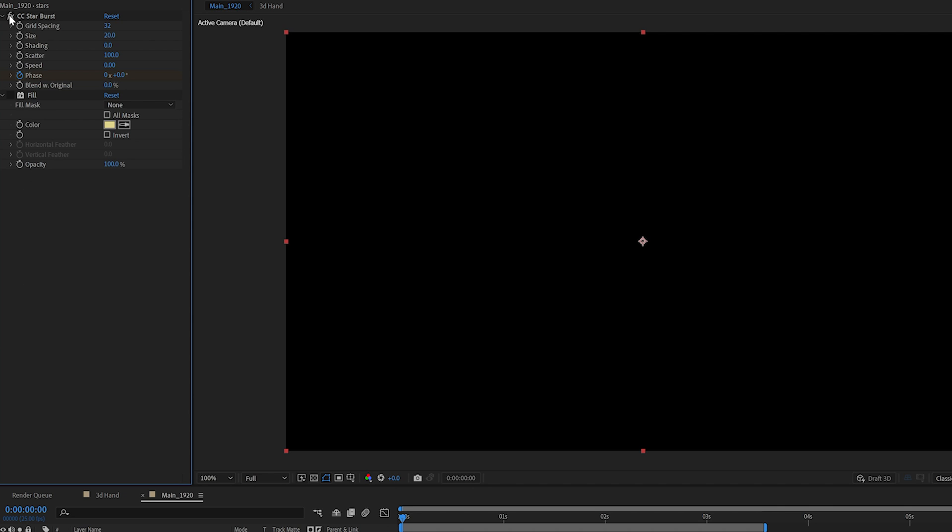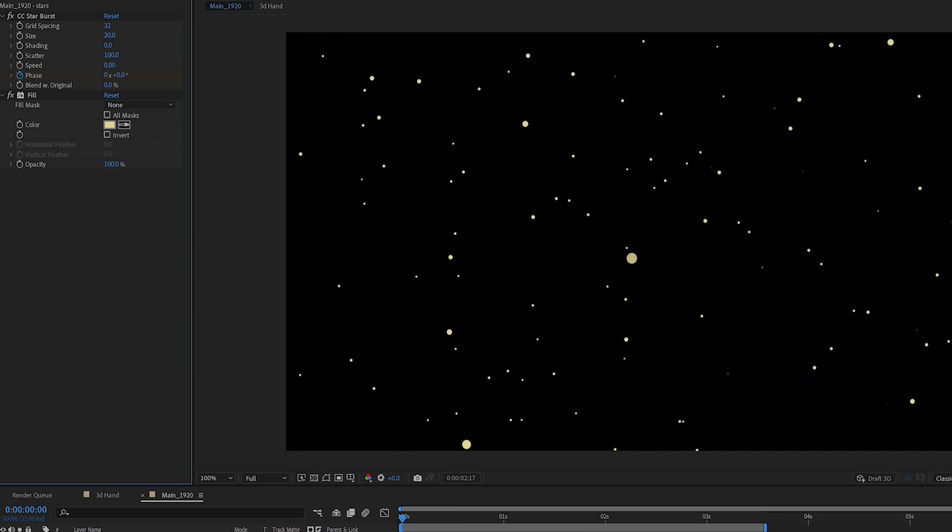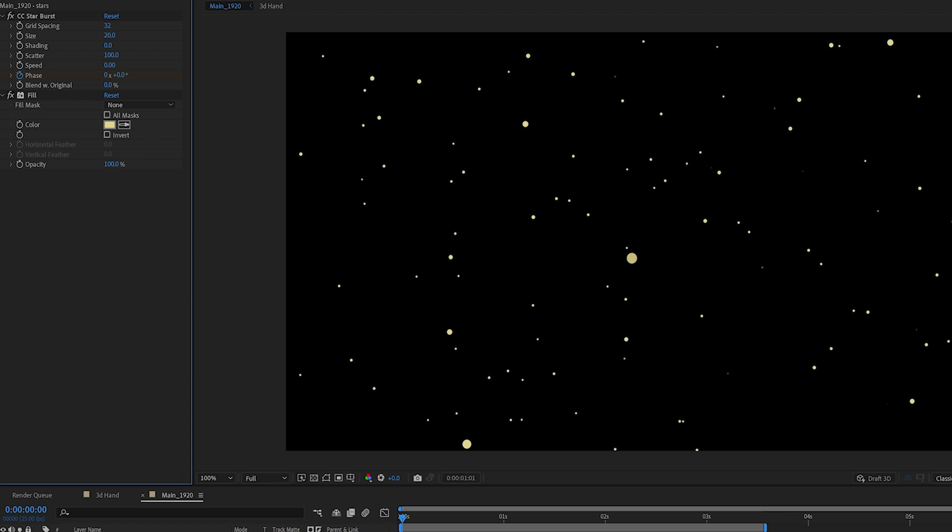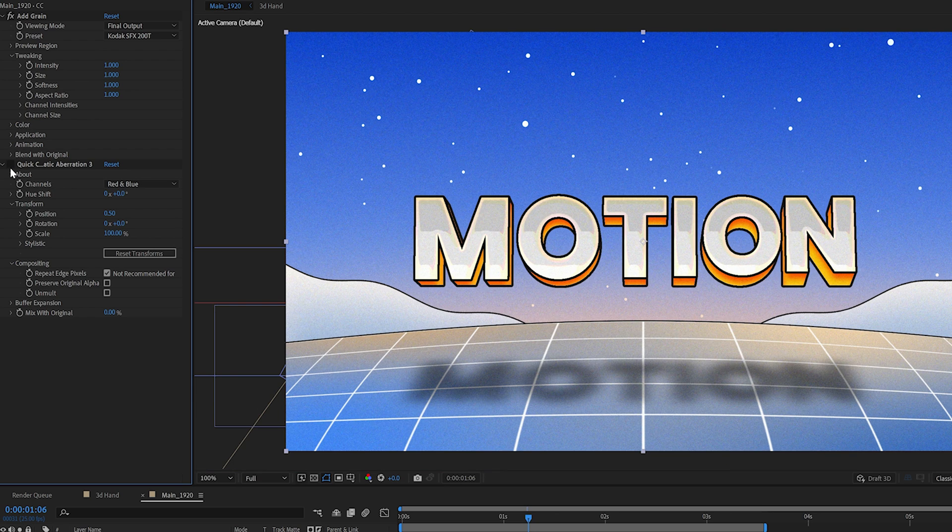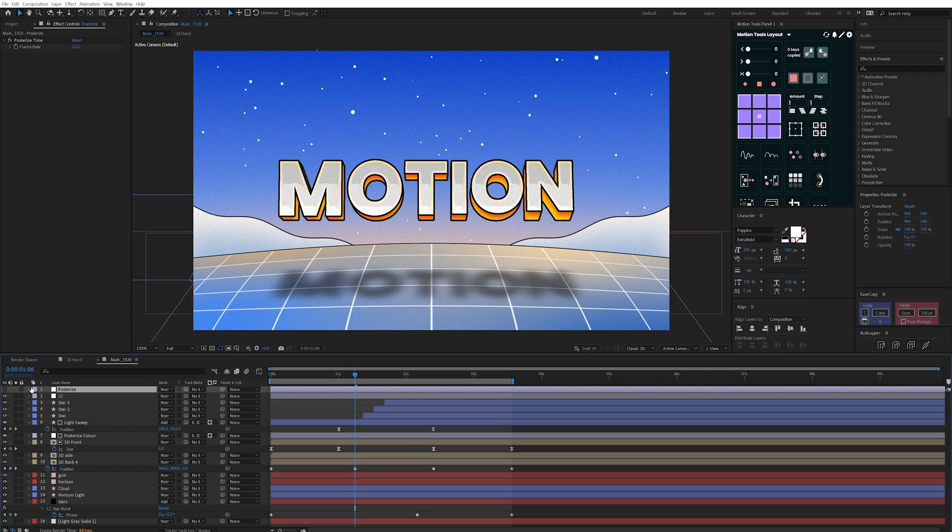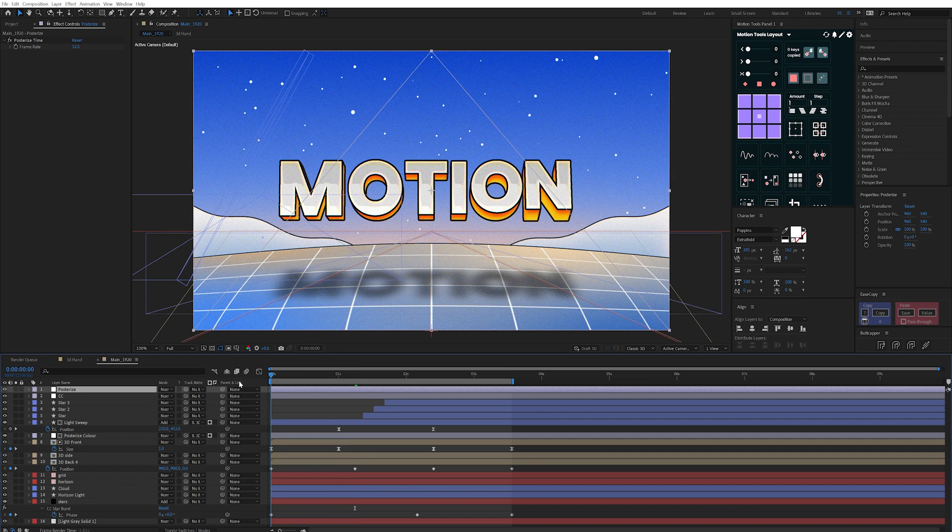As I ended up going for this kind of dusk theme, I added some stars to the scene by creating a new solid and adding CC starburst before filling this with a subtle yellow tint. Finally, I added some grain, quick dramatic aberration to separate the RGB channels a little, and my go to favorite posterized time set to 12.5 FPS to give us that stepped finished look.